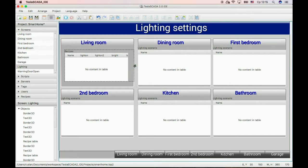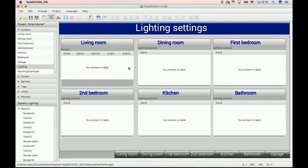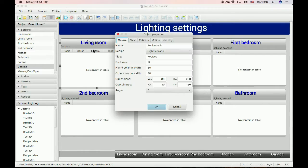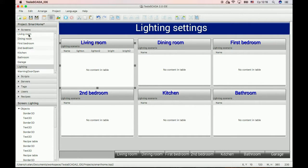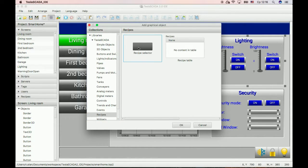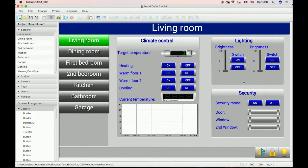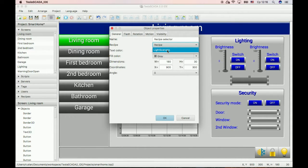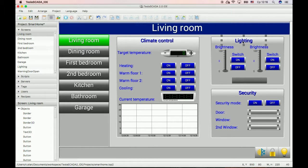Now our fields that we created for the database light scenario have appeared in our table. You can change the title, for example. Now open the Living Room screen and create a Recipes selector object. You can use the name to name it.